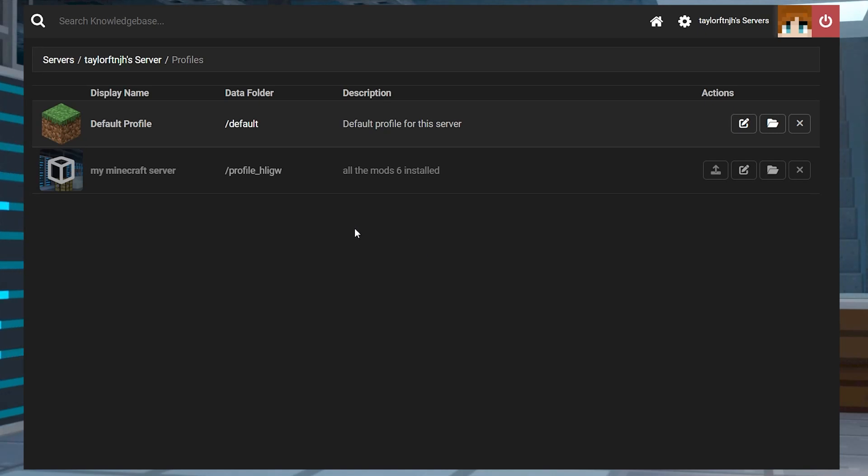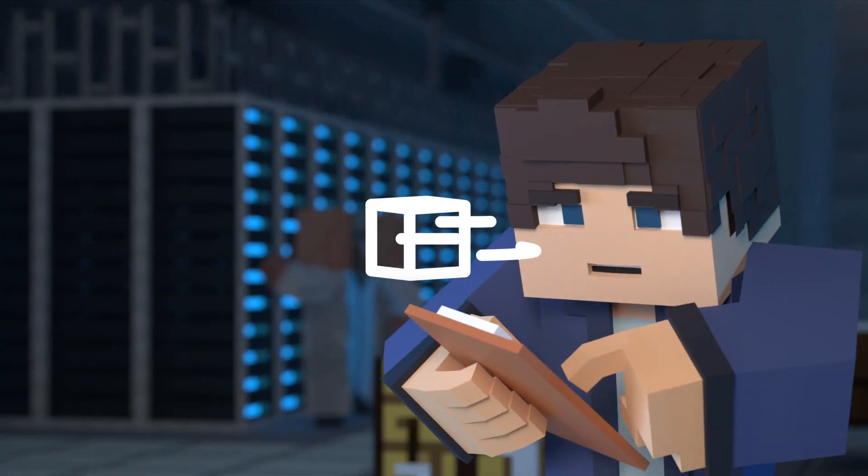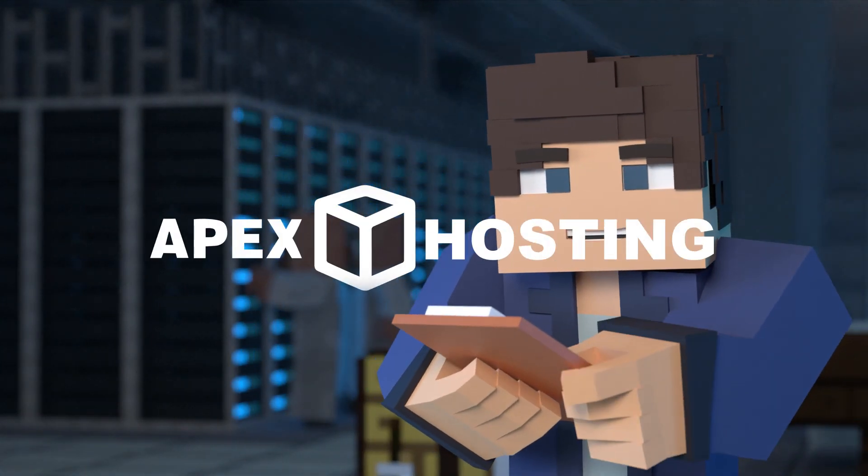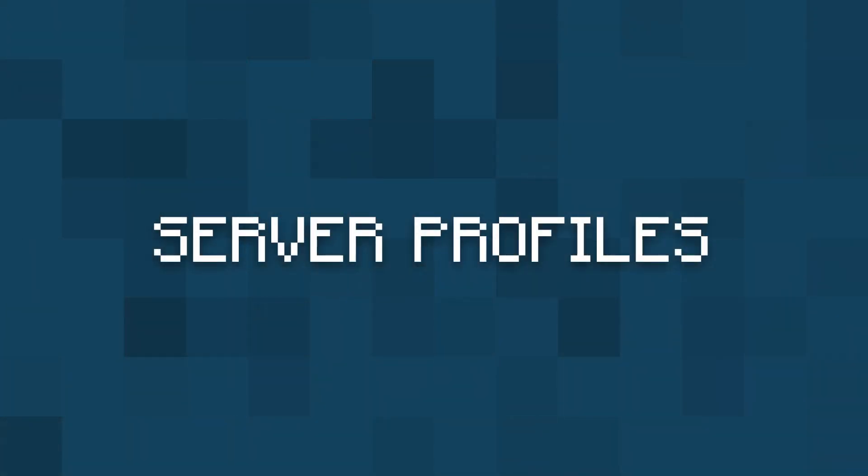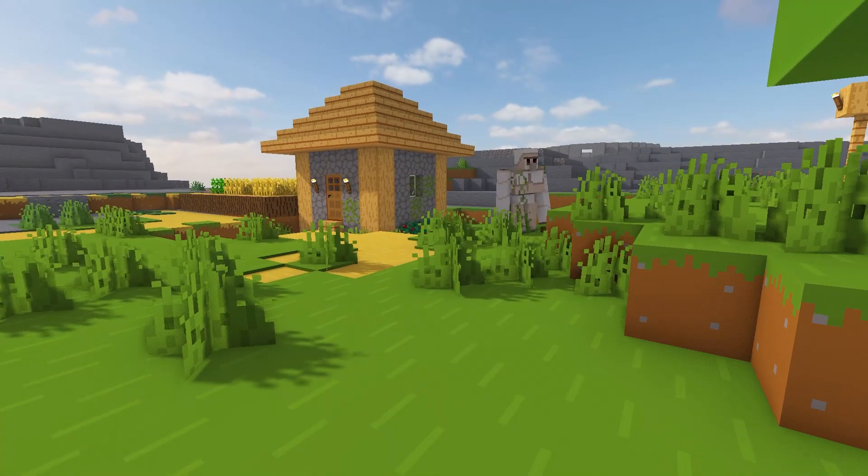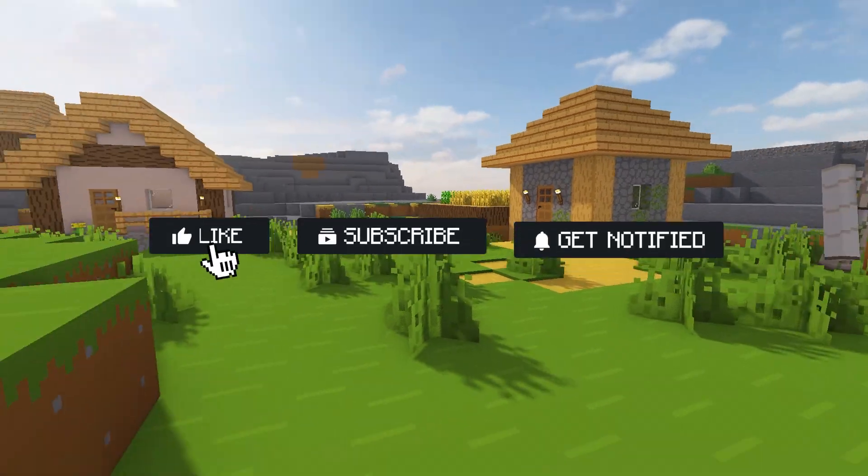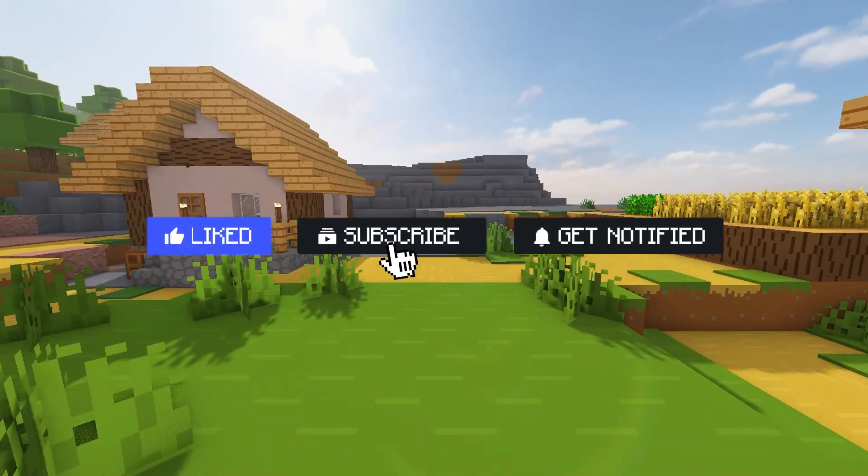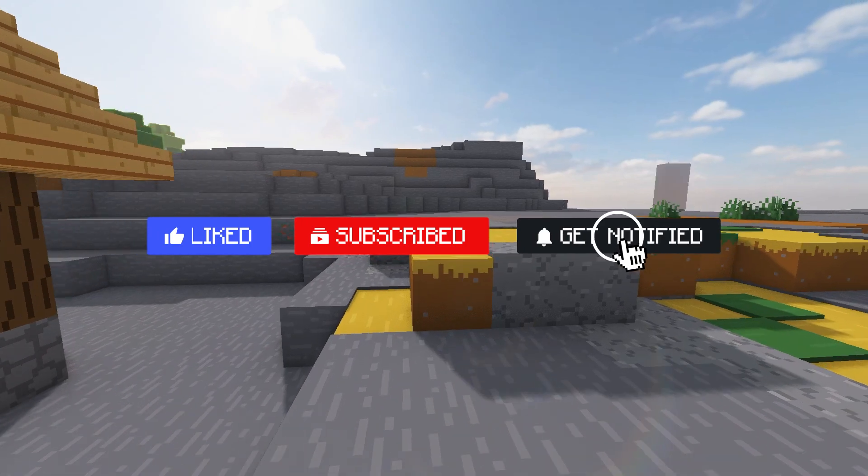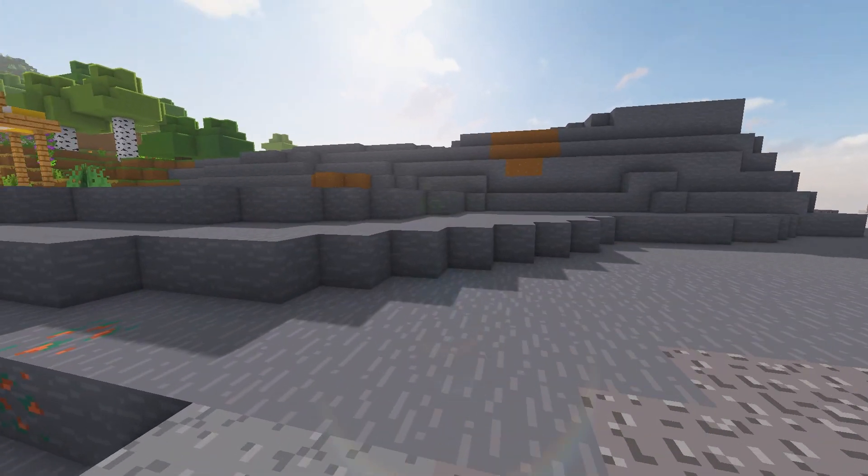What's going on gamers? Today we are going to go over how to use server profiles on your Apex server. Before we get started, don't forget to like, subscribe, and click that notification bell to stay up to date on all future videos.